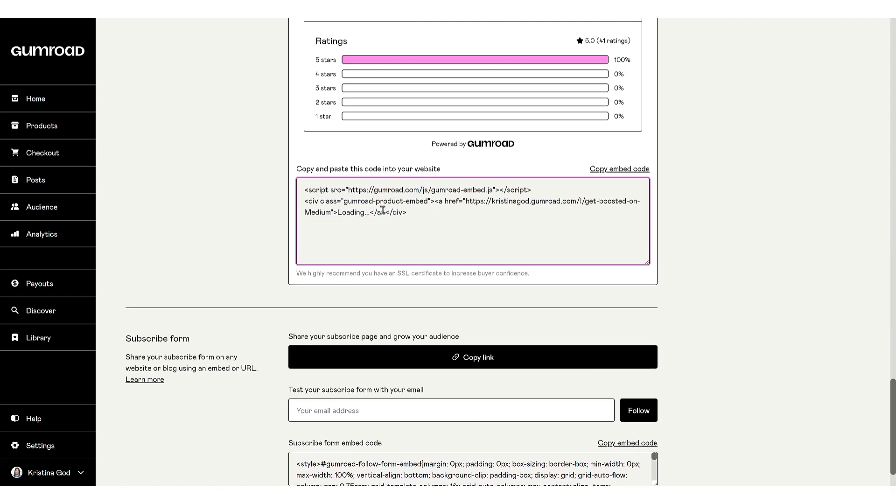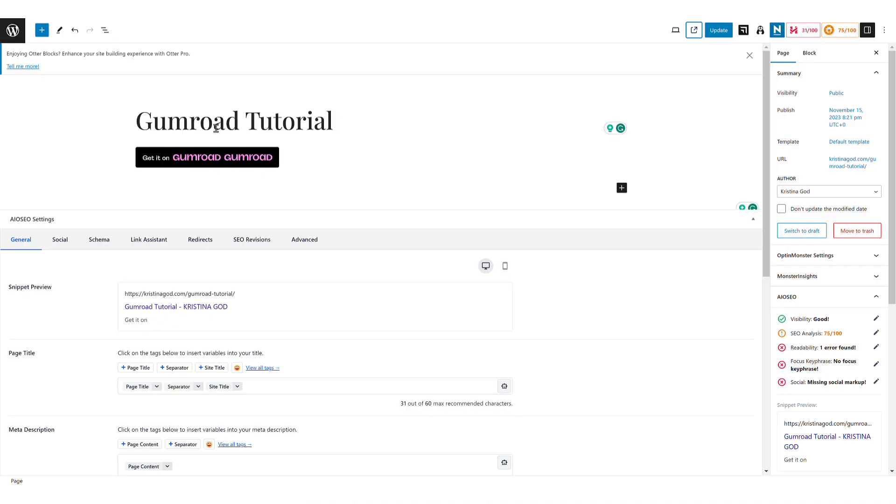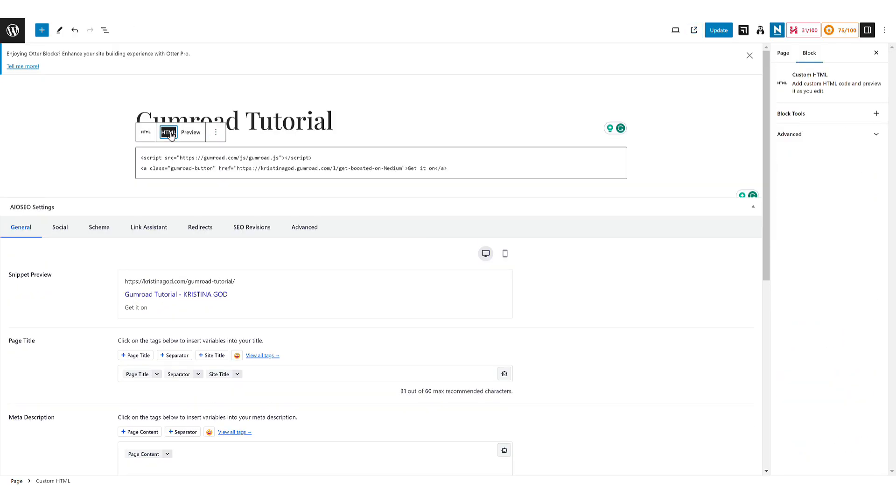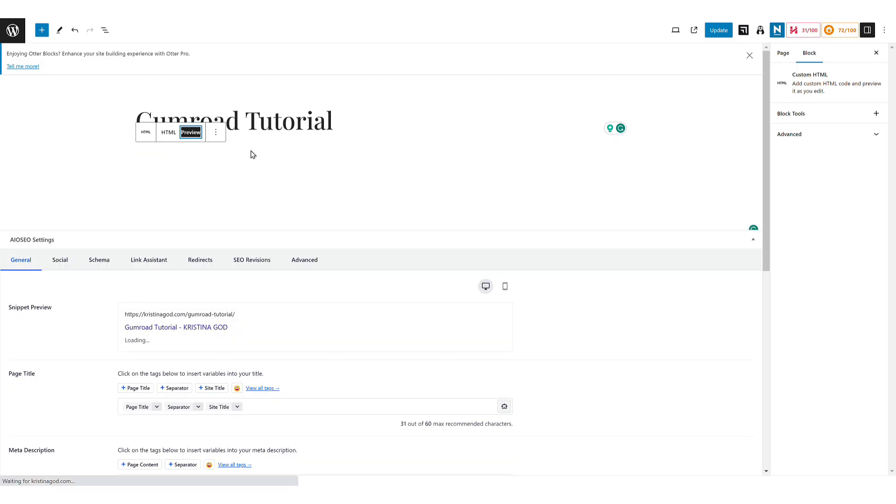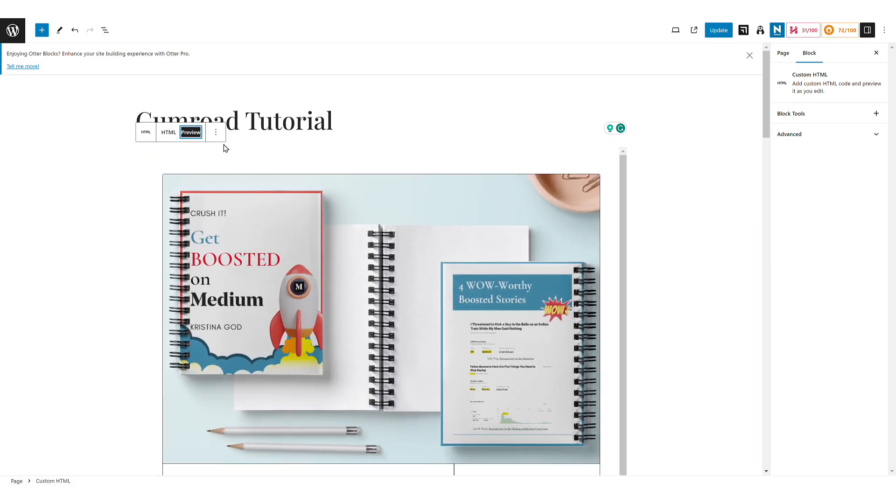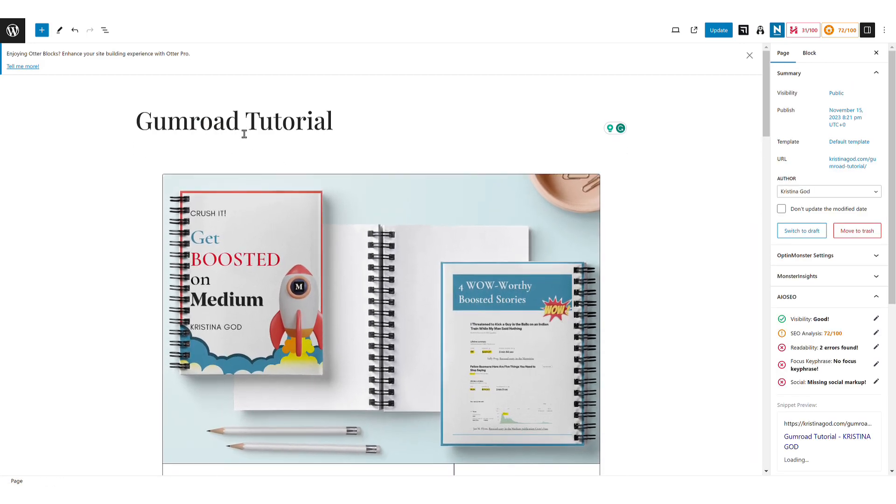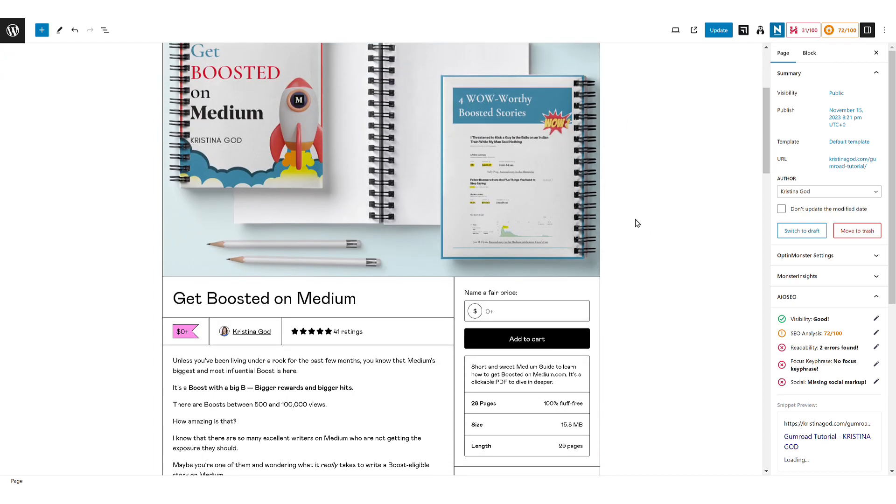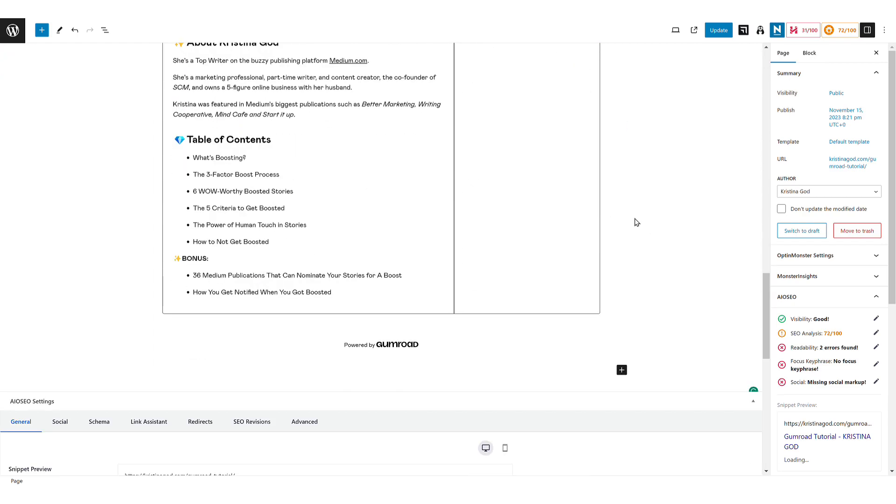After copying the embed code, return to your WordPress editor, paste it into the HTML block, and preview it. This will display the product page directly on your site.